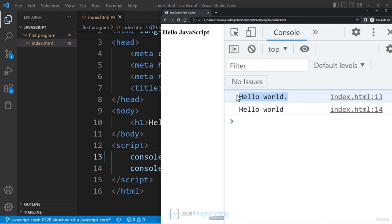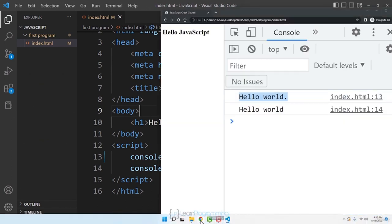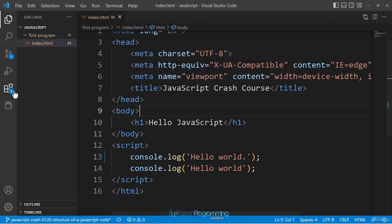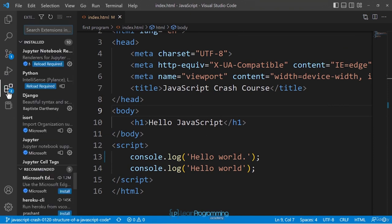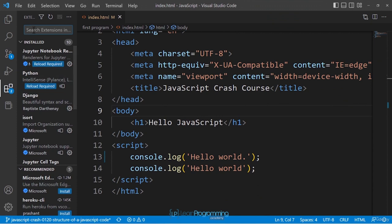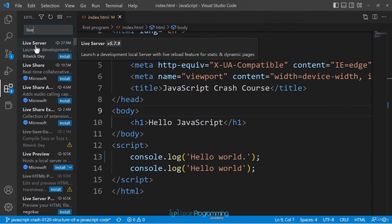There is a better way: if you make any change to the JavaScript file, the output will be reflected instantly without any manual refresh. To make that happen we need to install a small extension in Visual Studio Code. Click the Extensions icon, and search for 'live server'. You'll see the first extension called Live Server.